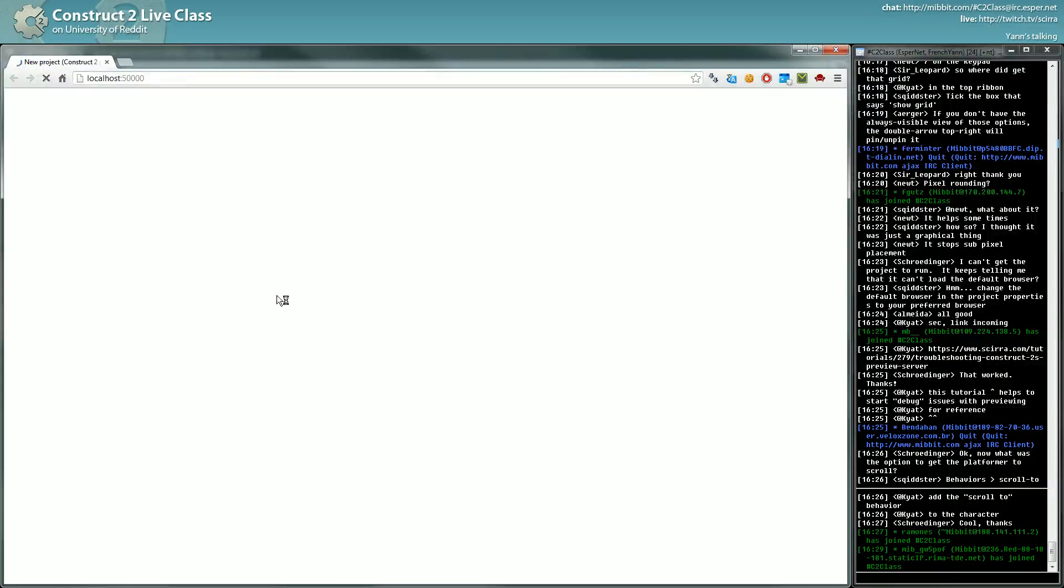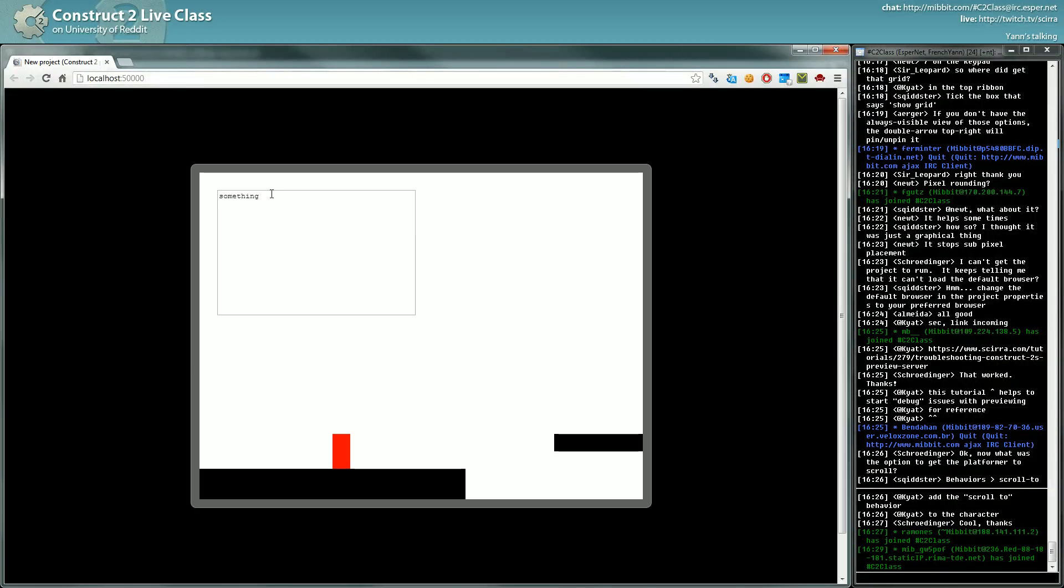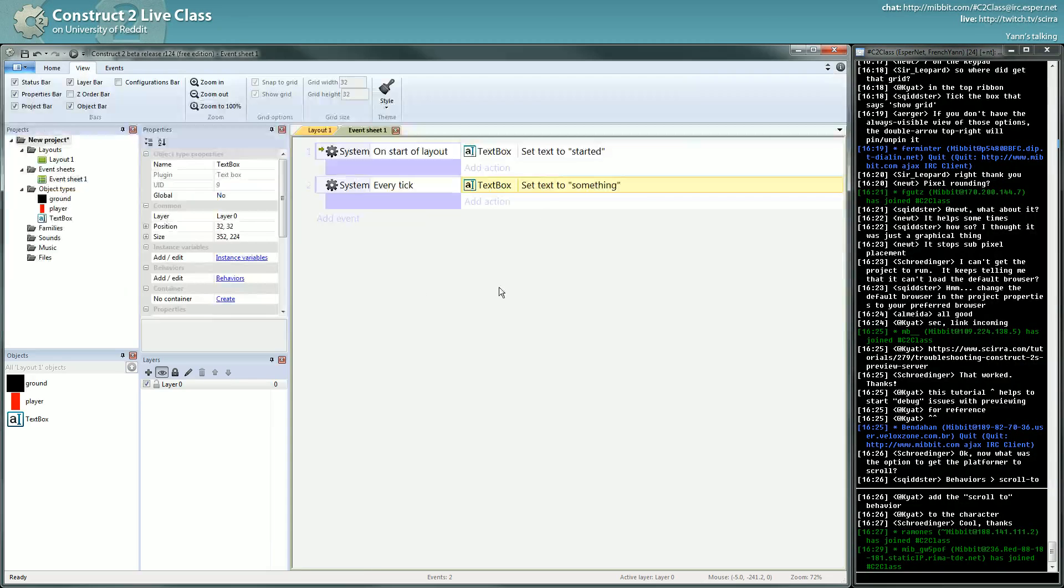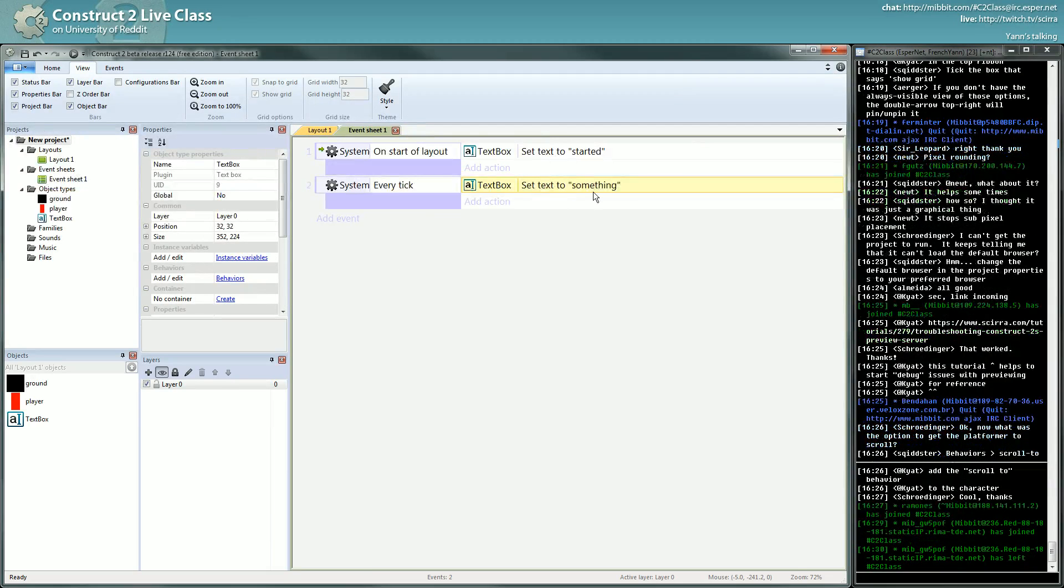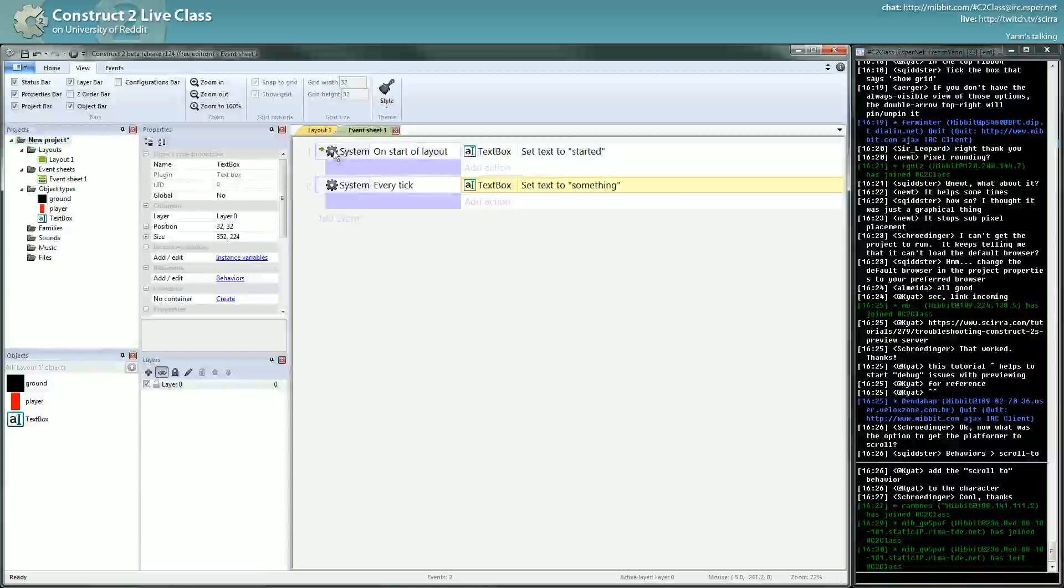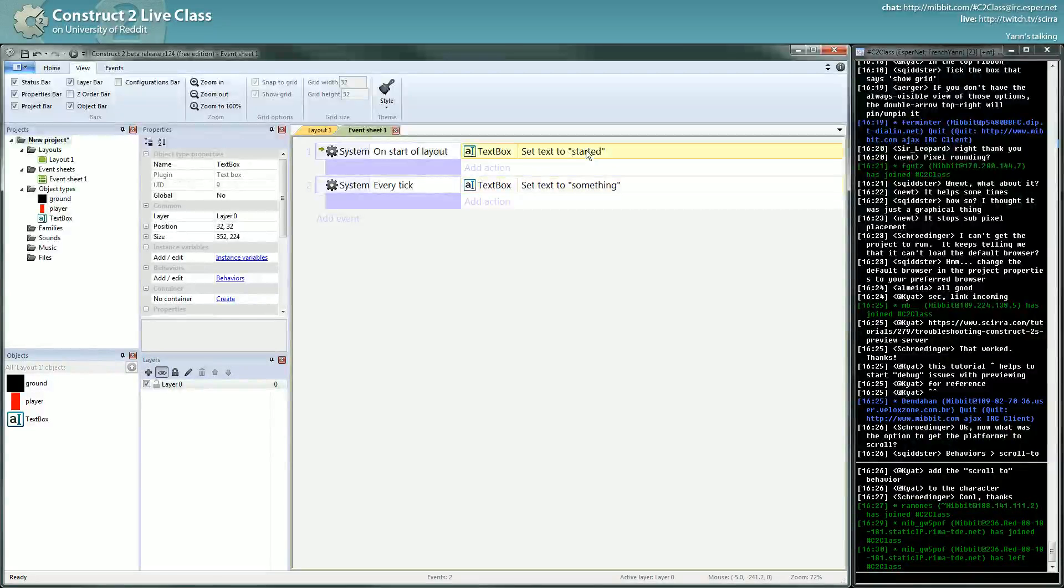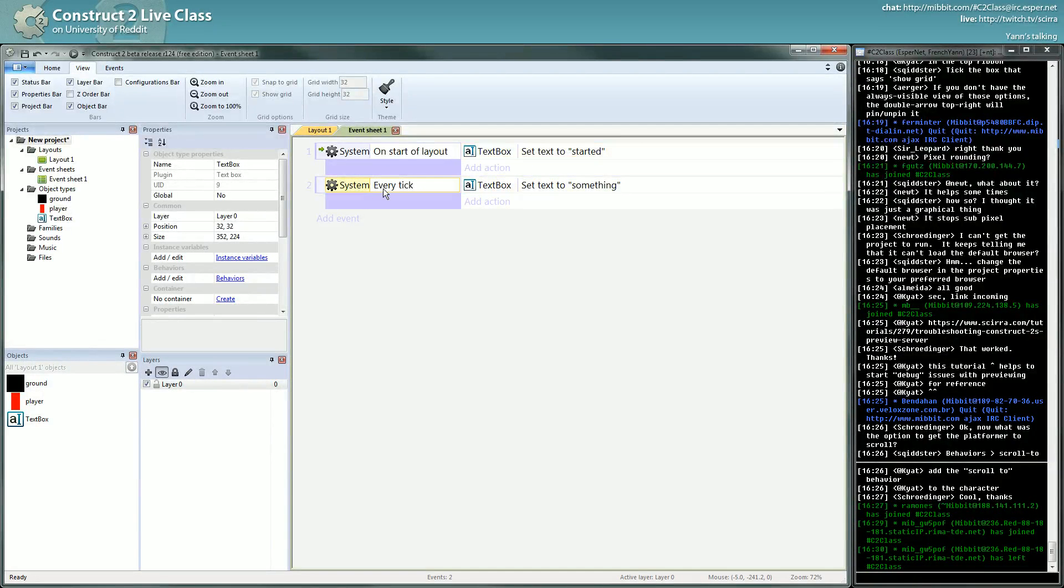Well, you'll see. But what do you think will happen? For now, it will happen something. Started has disappeared. It has been replaced by something because on start of layout is run, it will write started, and then every tick is run. It will write something. It's run every tick.